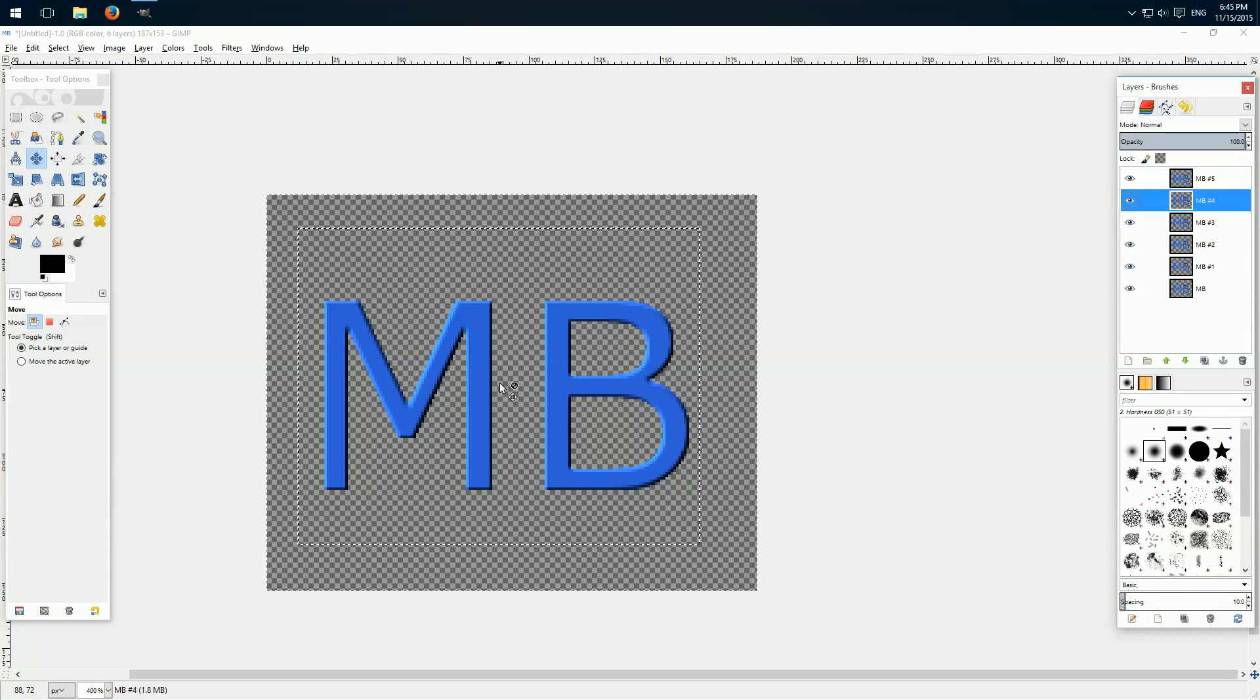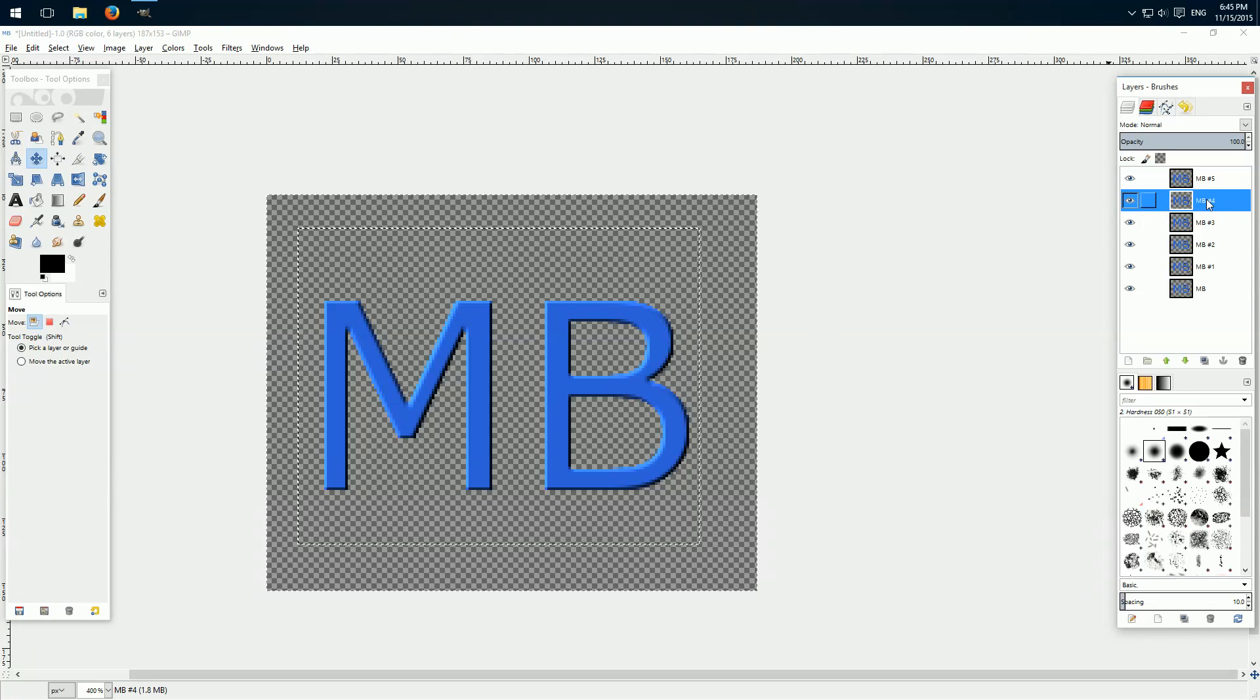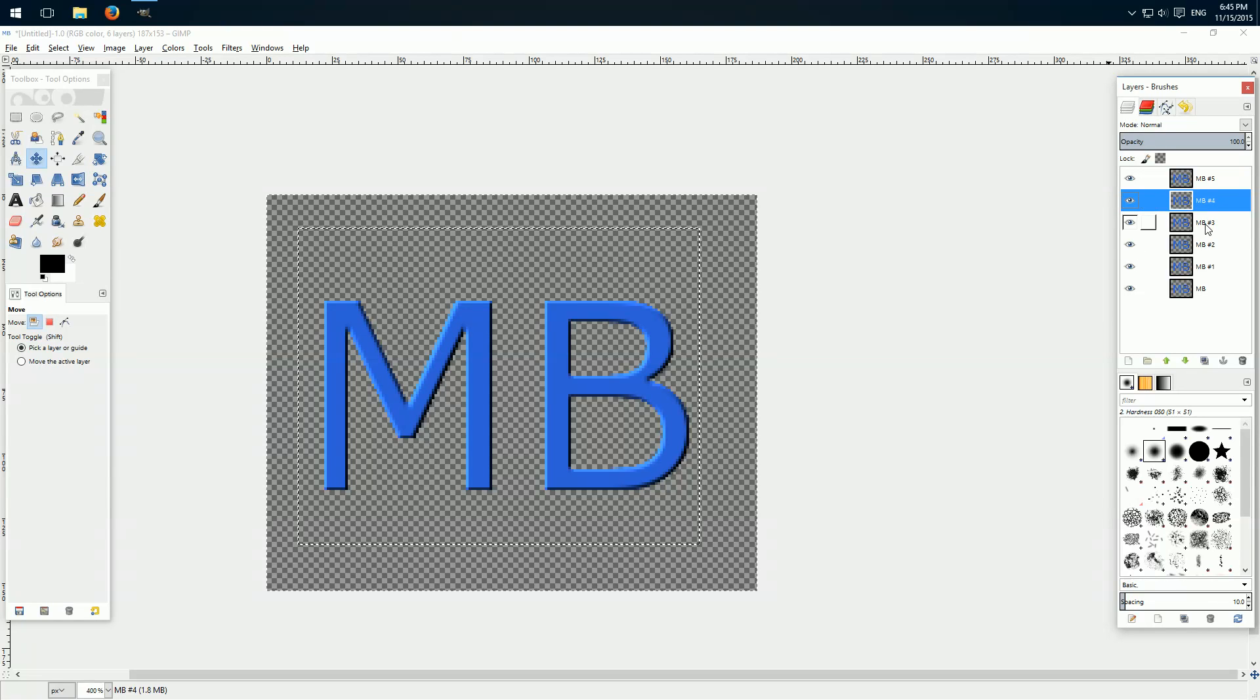And of course you also can combine this how I did it in my logo. Then for example this layer, one right, one down. Two right, two down and so on. You know what I mean.